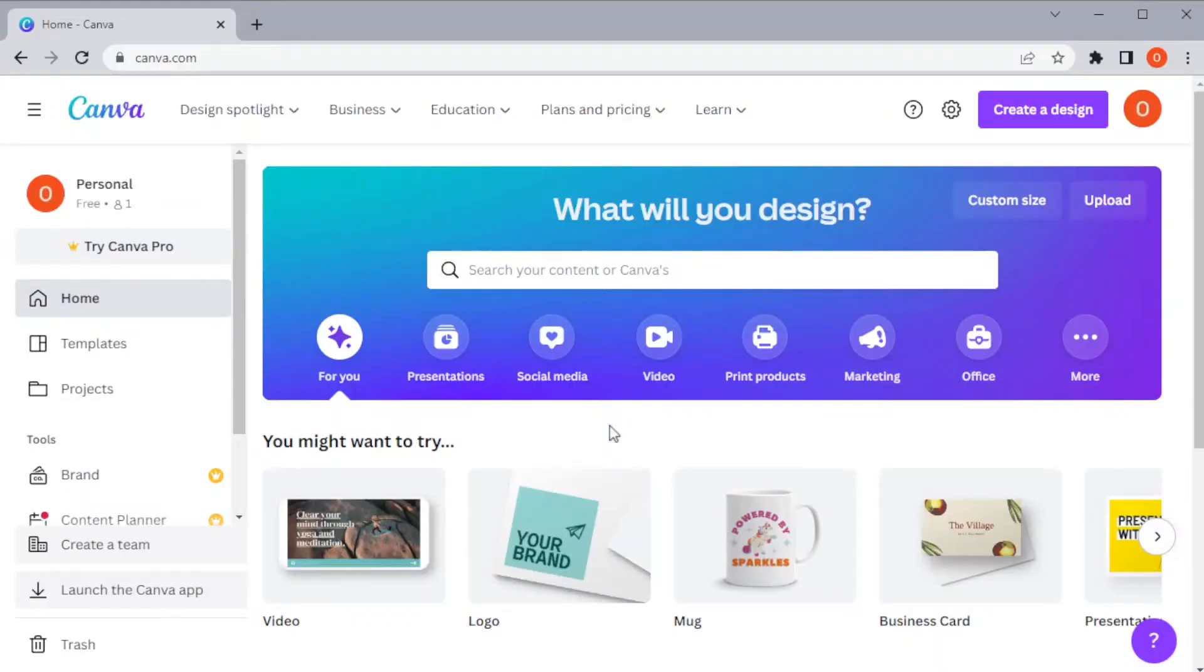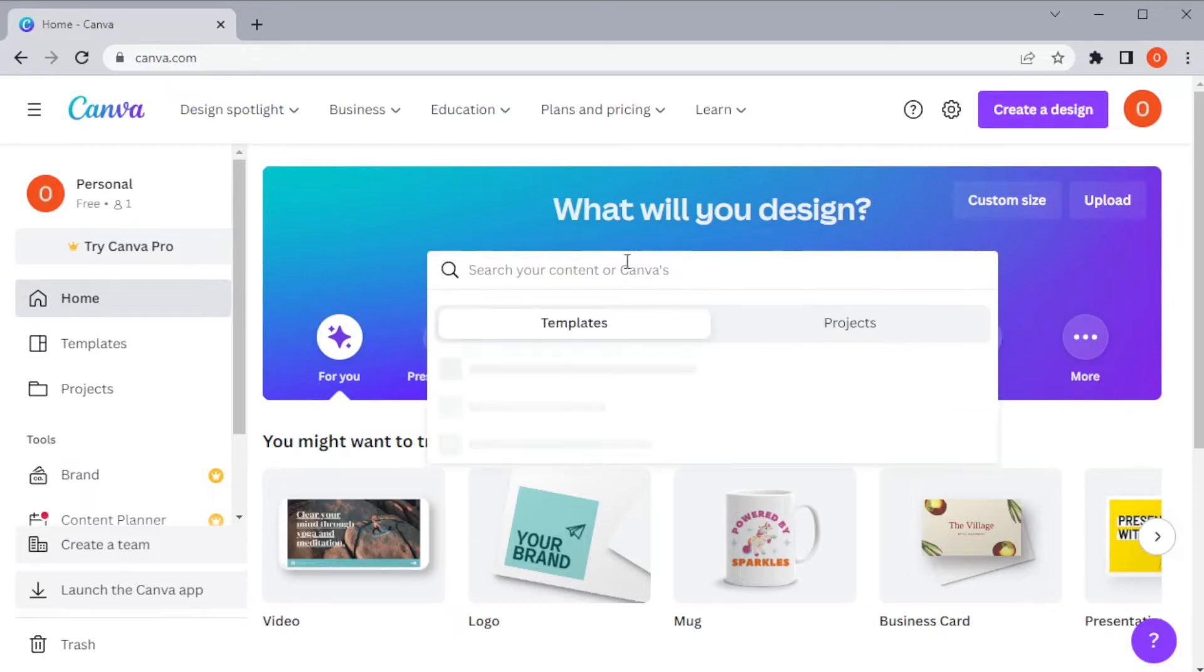First, open Canva and type in an e-card on the search bar of the homepage.